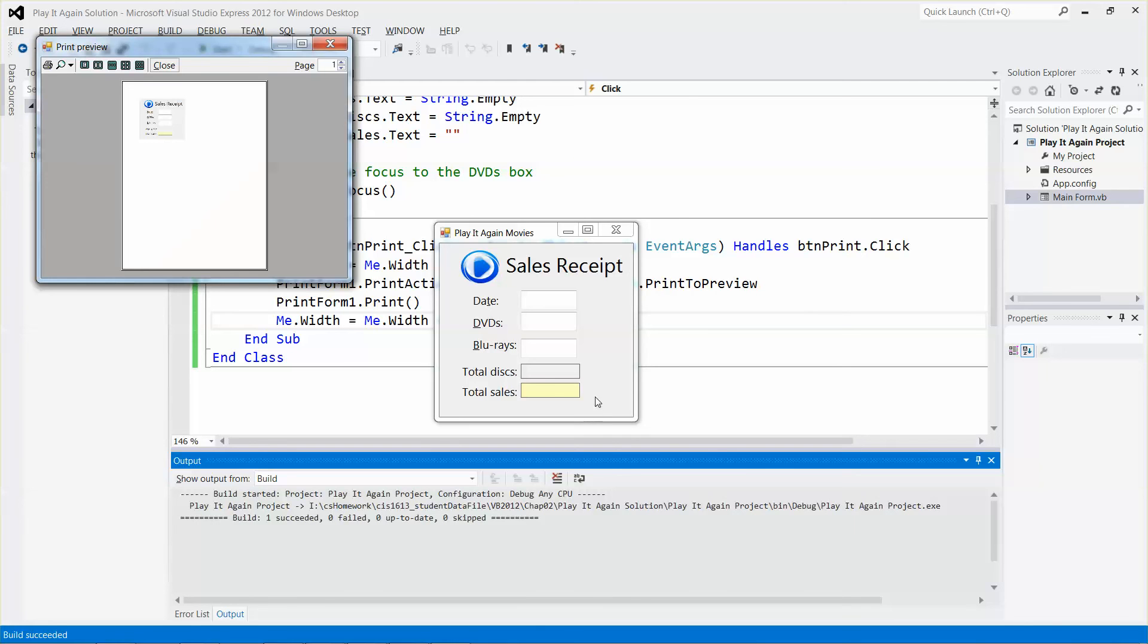End users do not need to see those buttons. They just need to see the date, the number of DVDs purchased, the number of Blu-rays purchased, the total discs, and the total sales price.